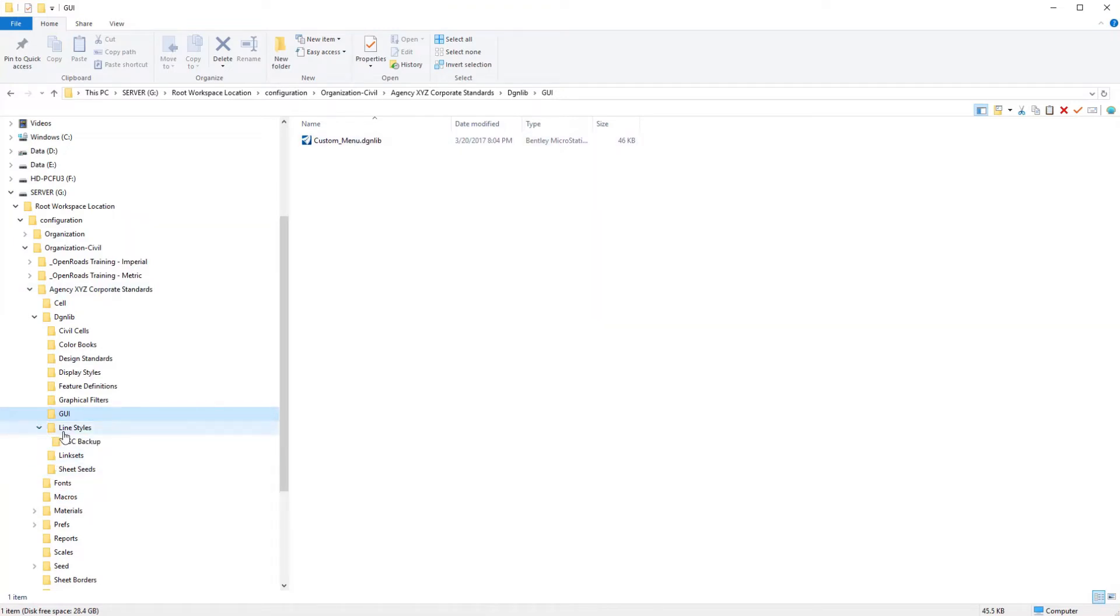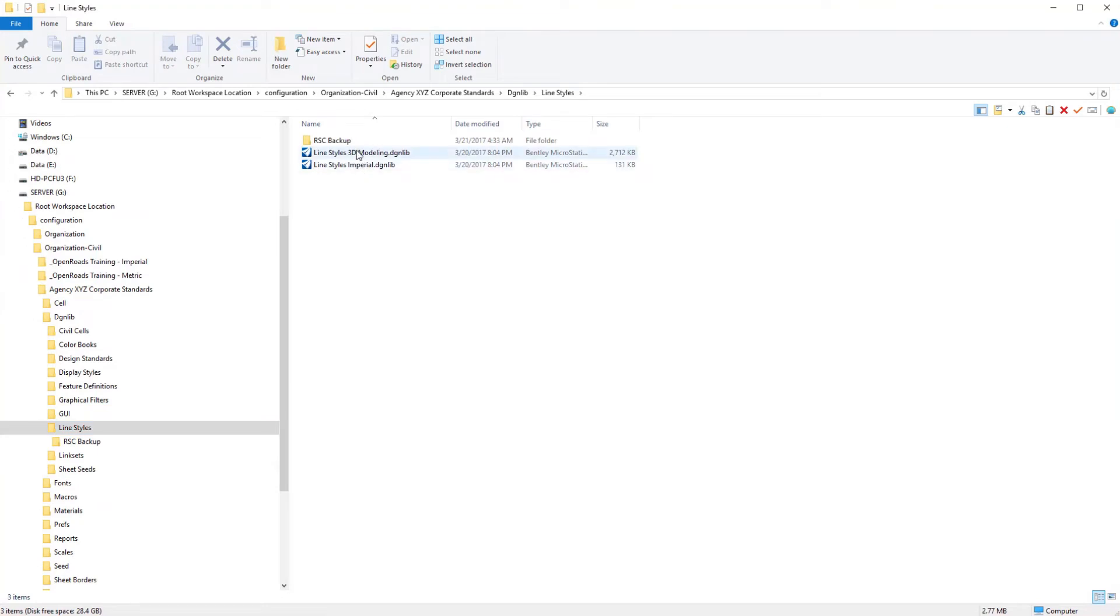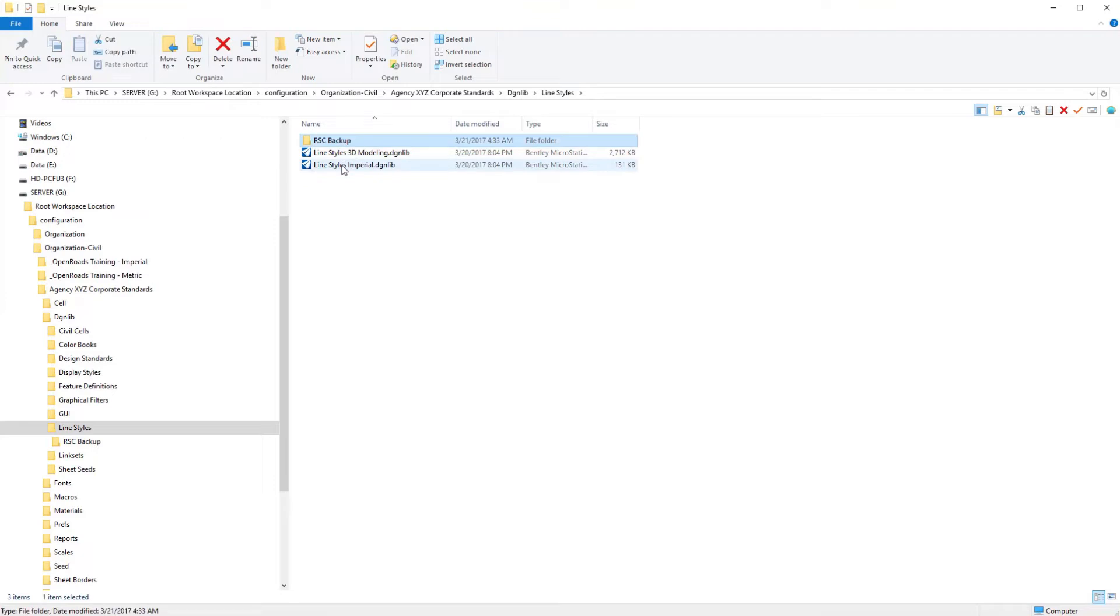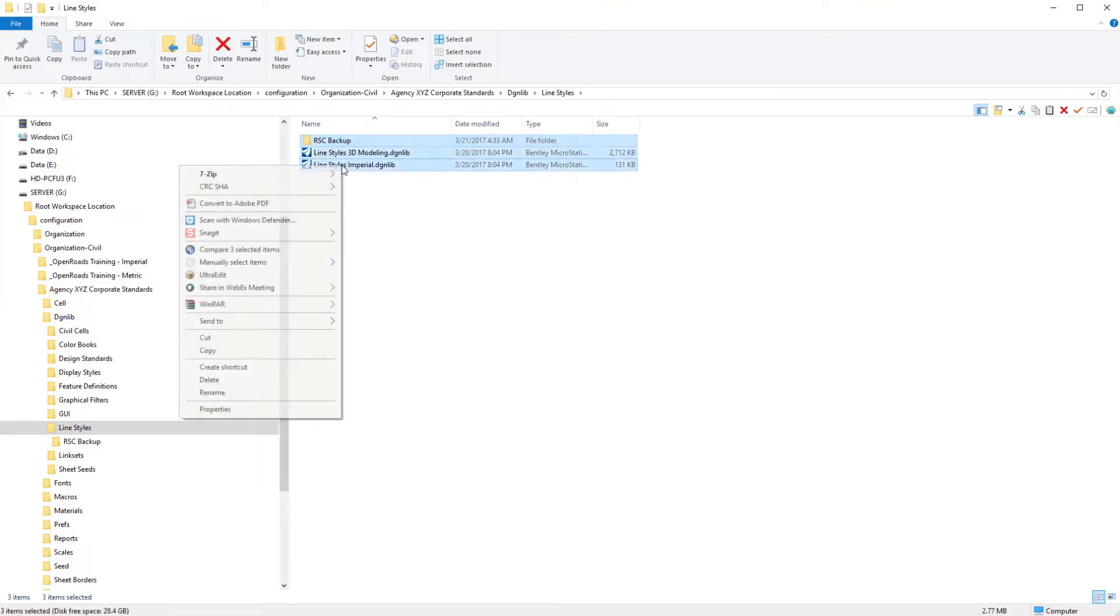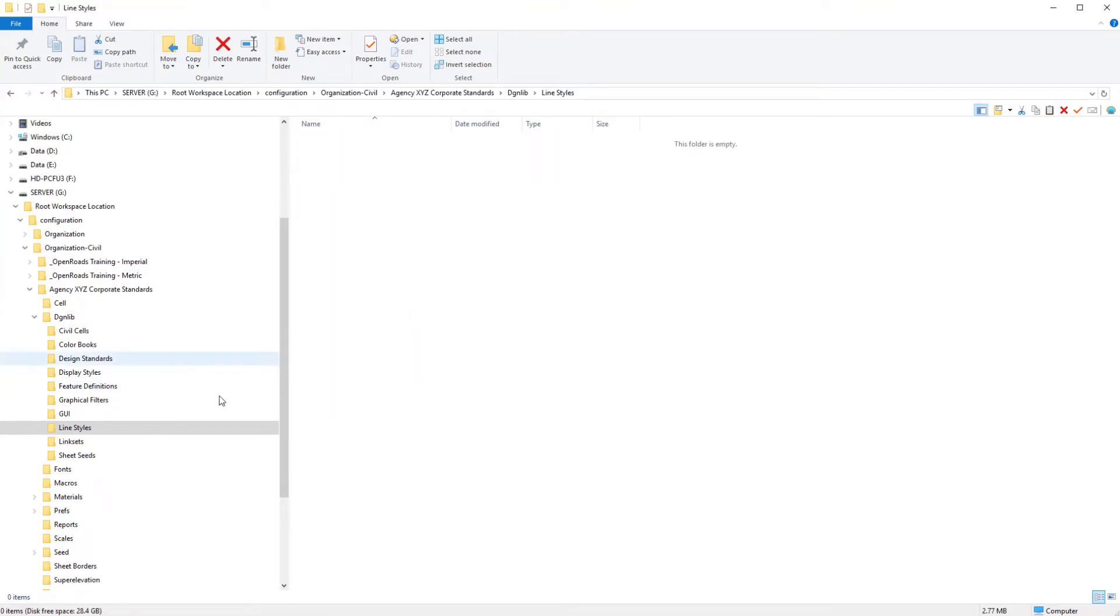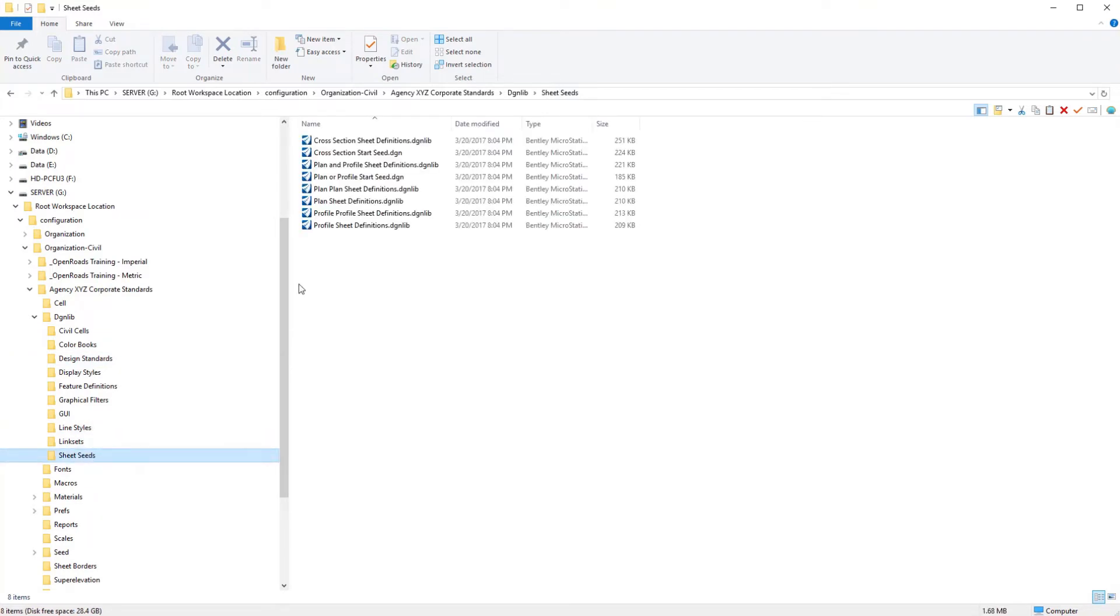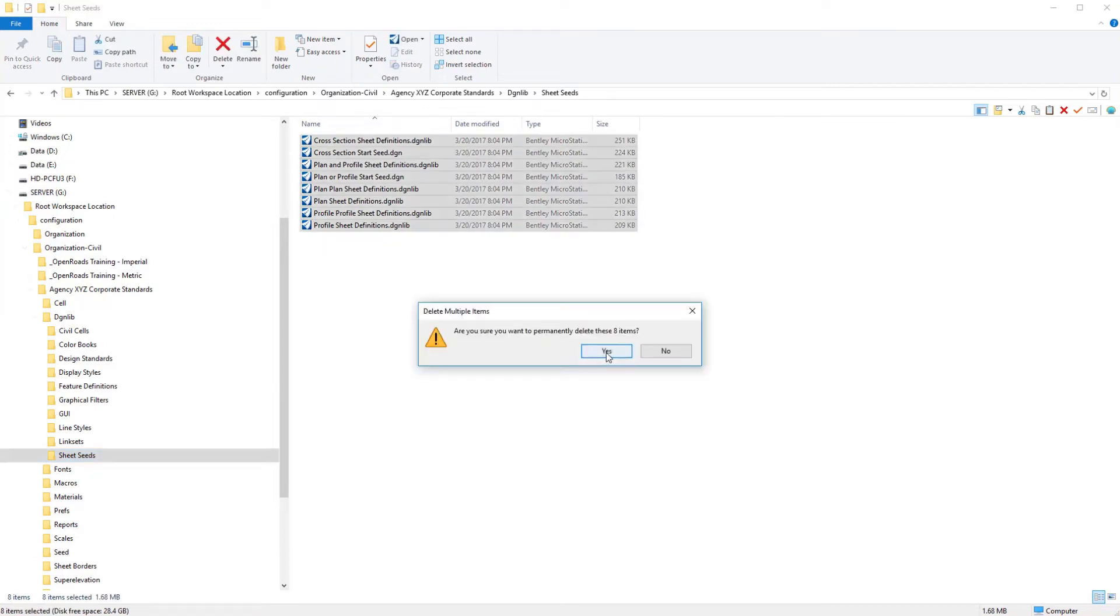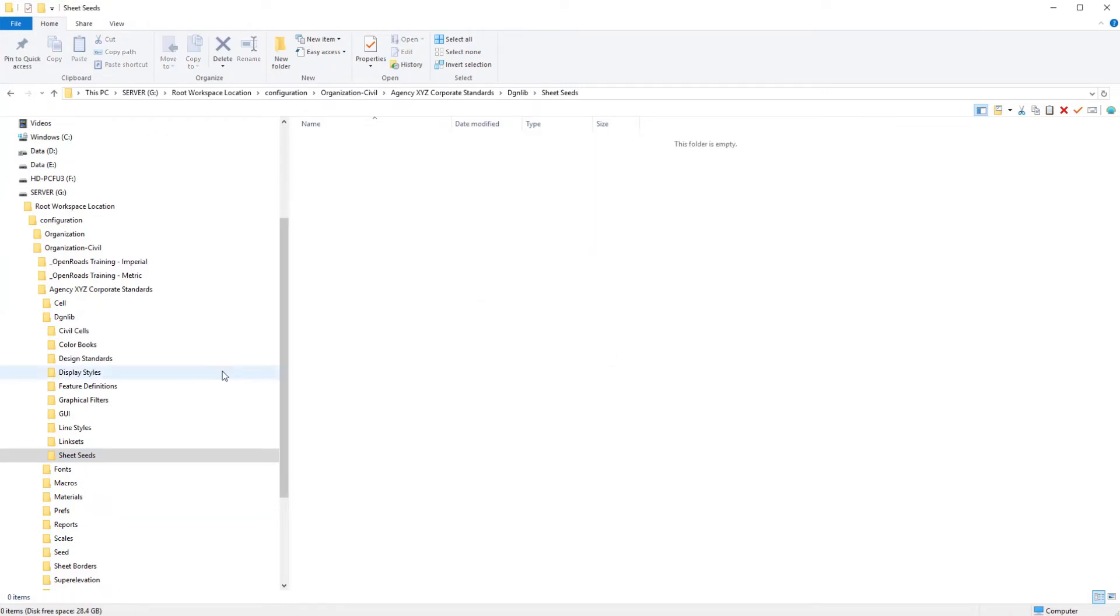Then we have custom line styles and we're going to be starting with our own custom line styles. So I'm going to go ahead and delete these for now. And again, we'll bring back later what we need. We don't have any link sets and sheet seeds are needed to create our plan and profile sheets, our cross section sheets. These will get created later in a learn course series dealing with sheet seed development. So we can go ahead and delete those.